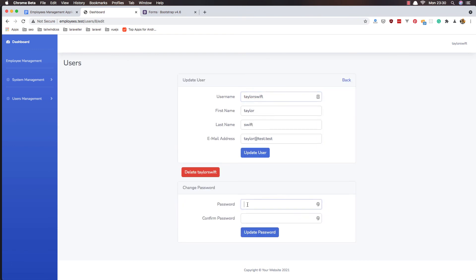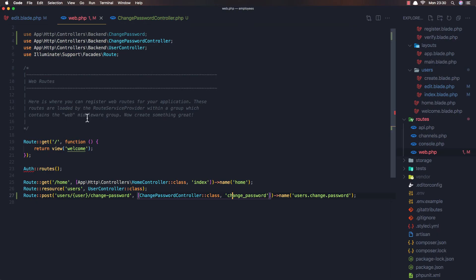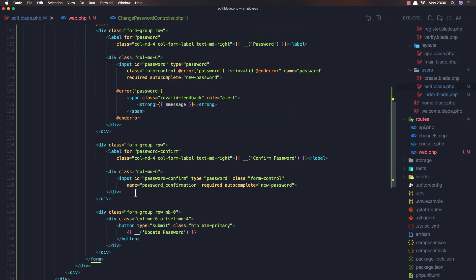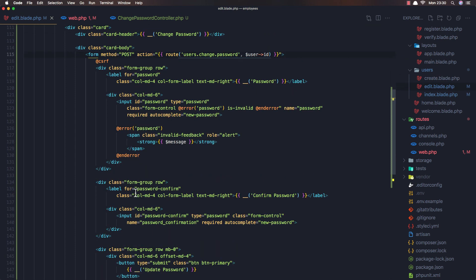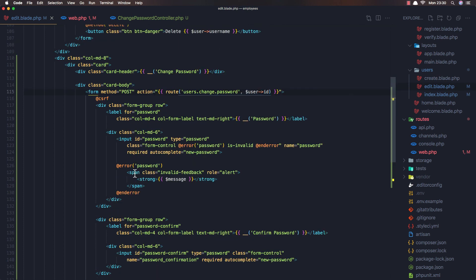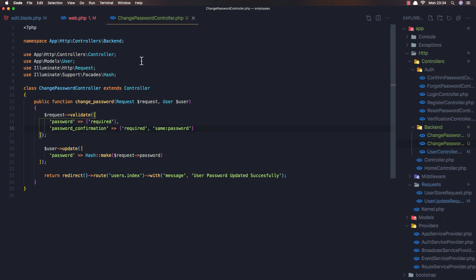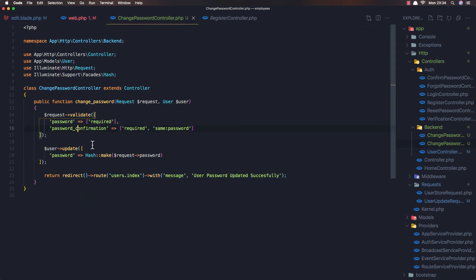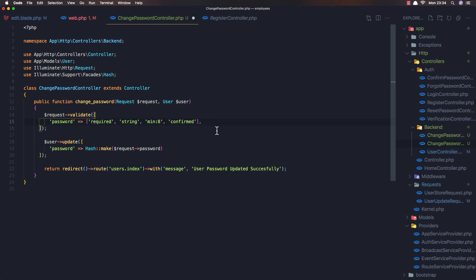Edit again and try entering mismatched passwords: '1234' and '12345'. Click update — no validation error is shown. Looking at the register controller, I think we need to copy the error display logic and paste it into the edit view.